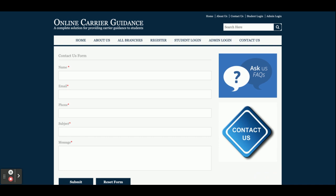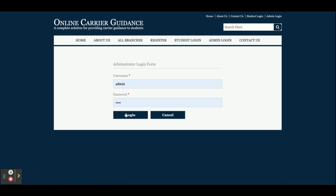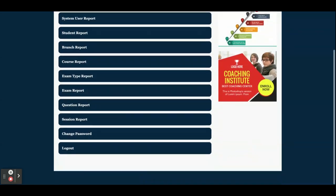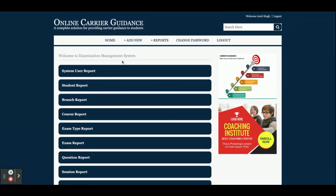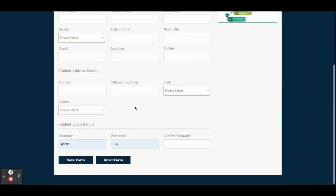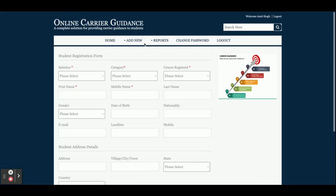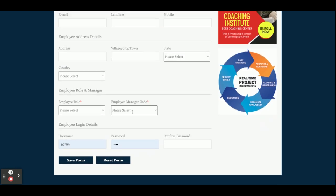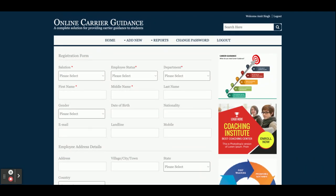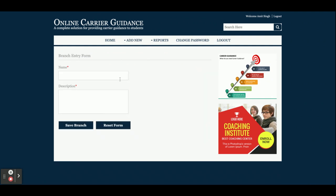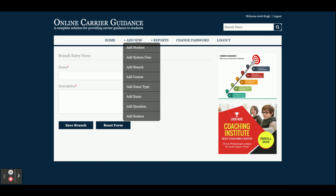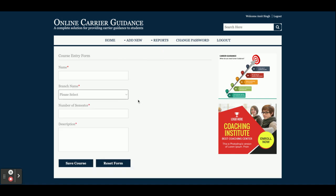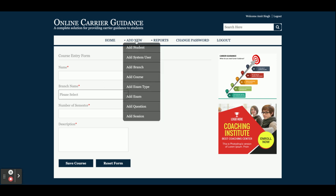I will log in as admin first — username admin, password test. Once you log in you can see a lot of functions available. Let me go through one by one. From here you can add students, including user ID and password. Add System User allows the admin to add another admin. Add Branch — I already explained branch details; you can add a new branch from here. Add Course — if you want to add a course inside a branch, you can do so, for example computer science contains BSc IT, MSc IT, and so on.